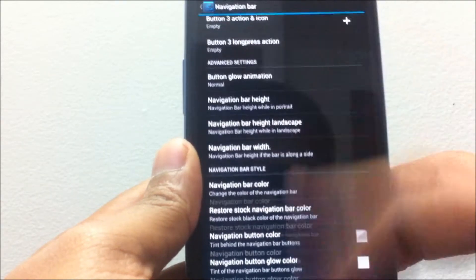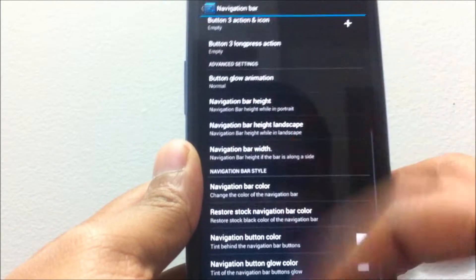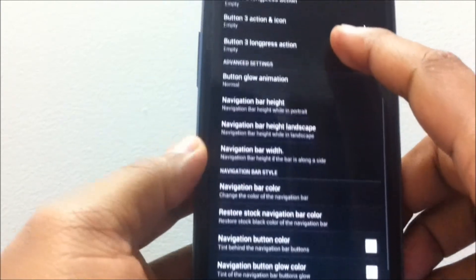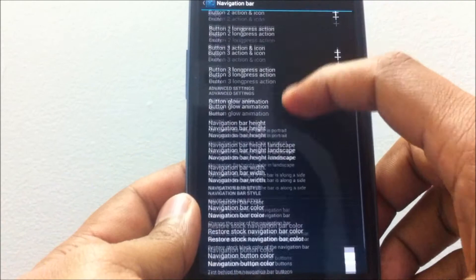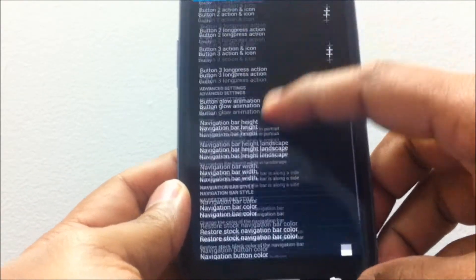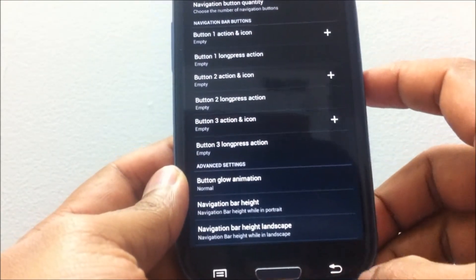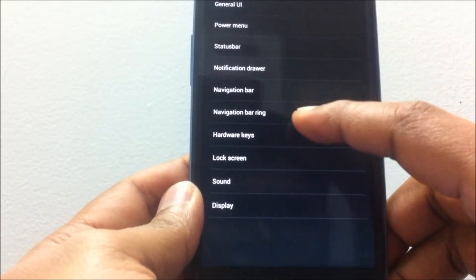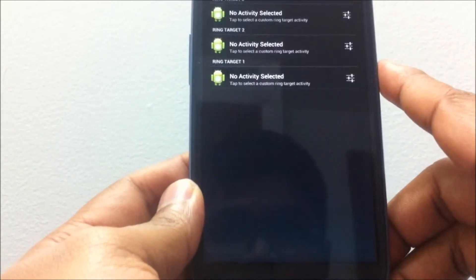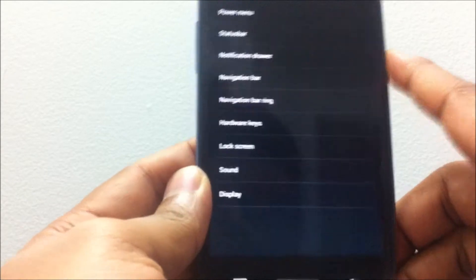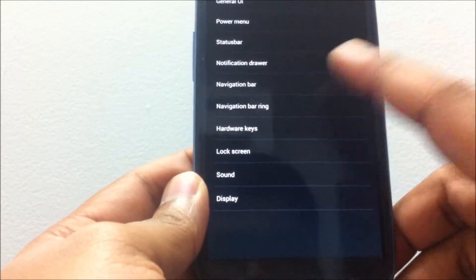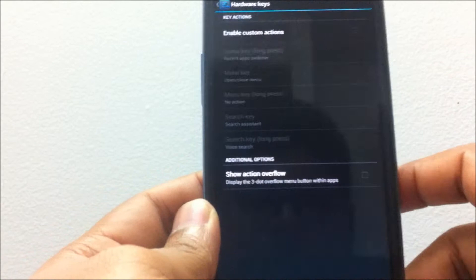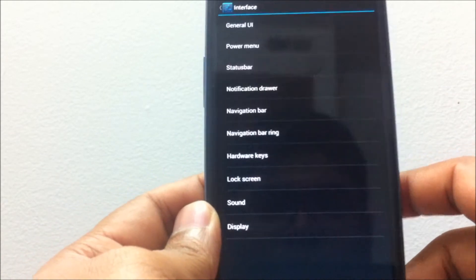Going to the navigation bar, you have the ability to enable the navigation bar which would have the soft keys on the screen at all time. You do have navigation bar ring, haven't used it yet. You do have the hardware keys wherein you can assign custom actions to the hardware keys.